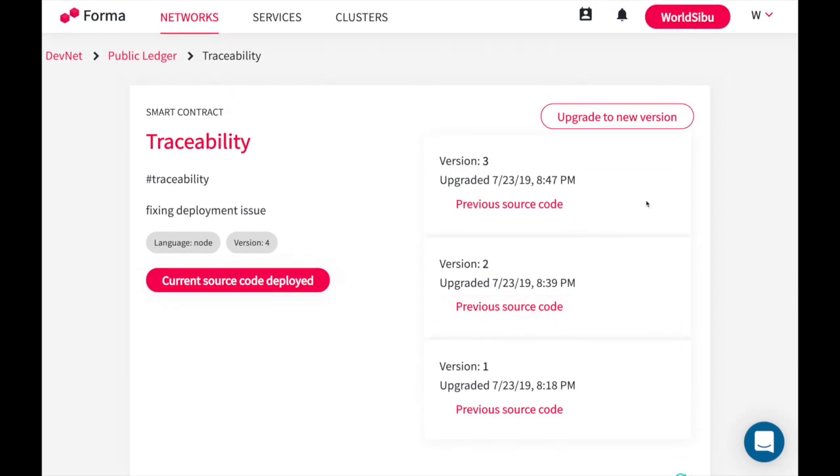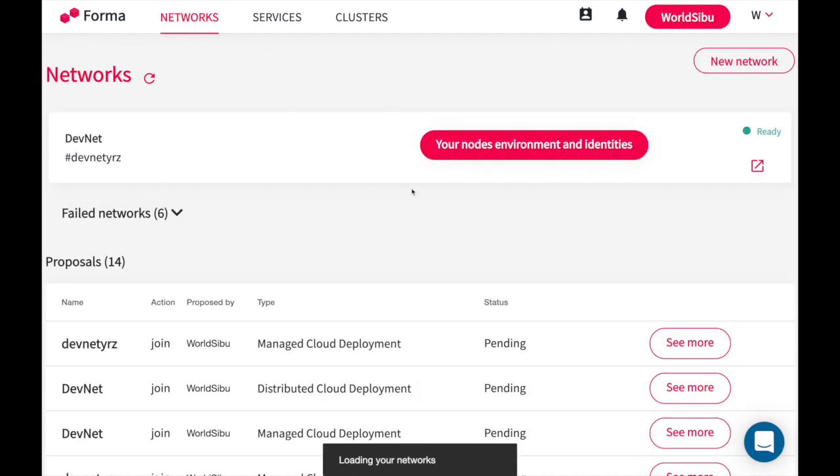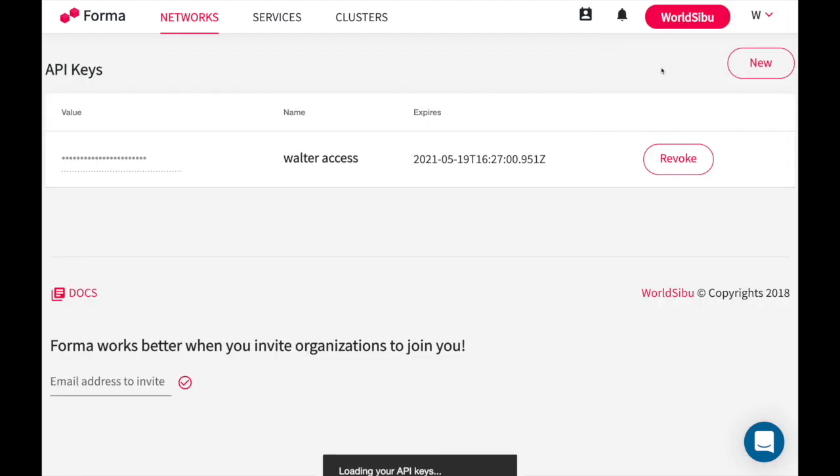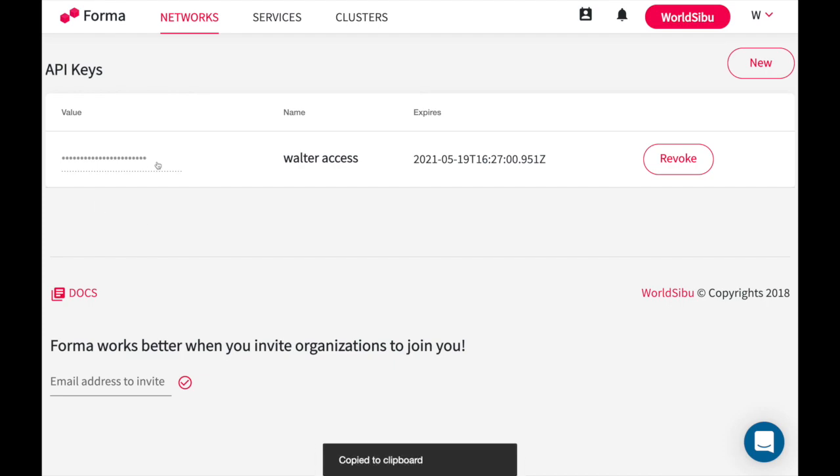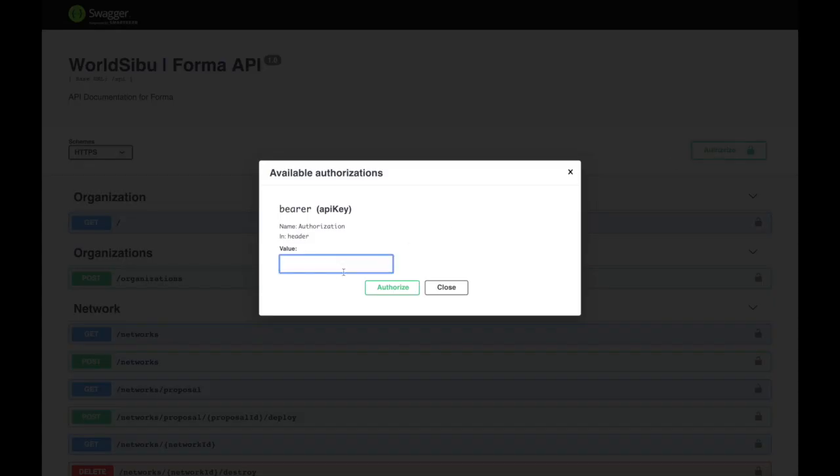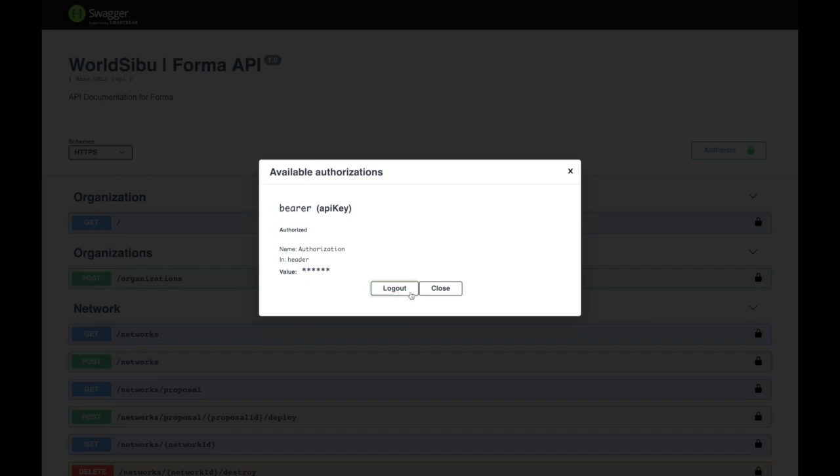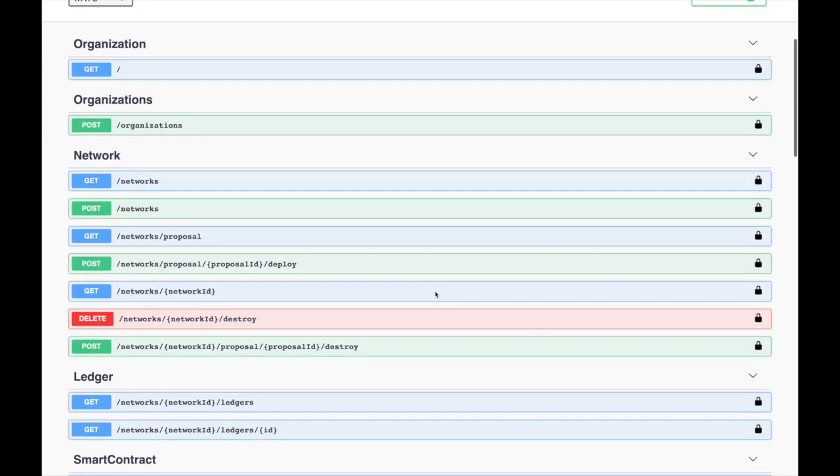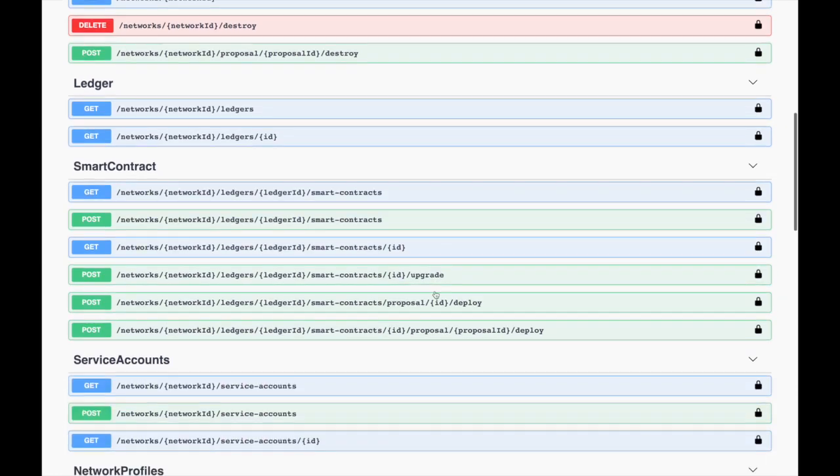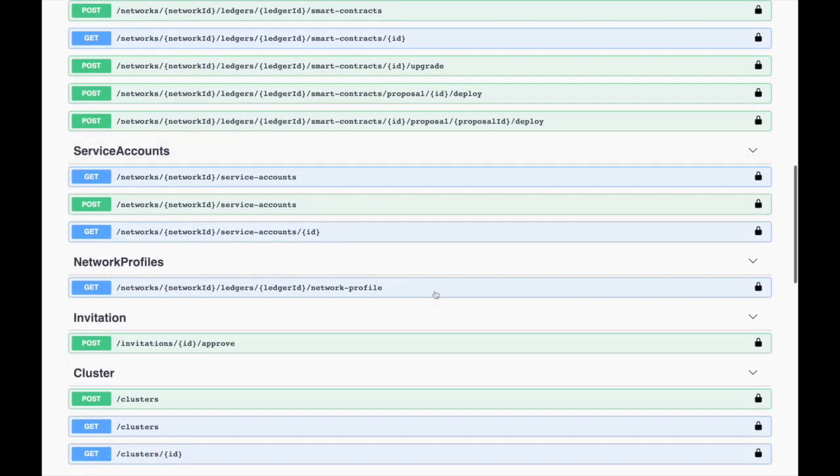Everything that you just saw in this demo can be also applied and used through the API. Forma is what's called API first. This means that every transaction that I'm creating here, like creating a new network, adding a new member, installing a smart contract, can also be applied through the API. To use the API I can go to my profile, I can go to the API keys, I can copy this one and head to this OpenAPI specification. In this case I just need to authorize this client and I will be able to do any task that you saw in the interface before.